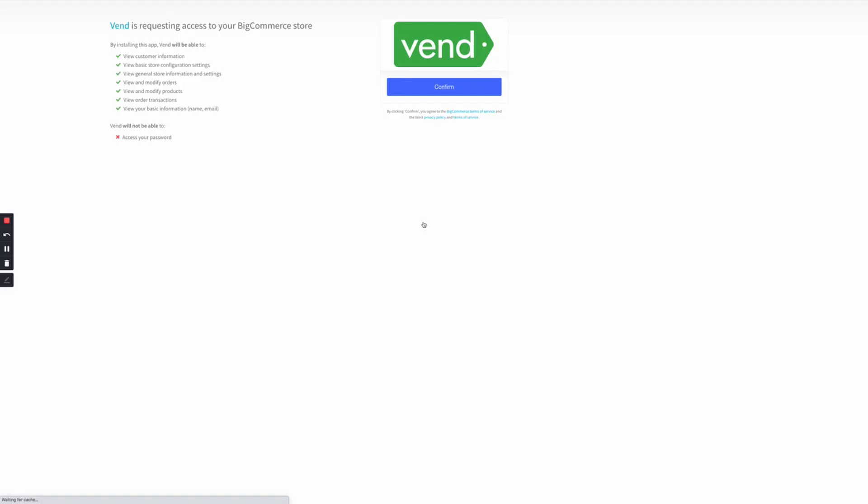Once logged in, your screen will redirect to a BigCommerce page, highlighting Vend is requesting access to your BigCommerce store. Click Confirm to continue.